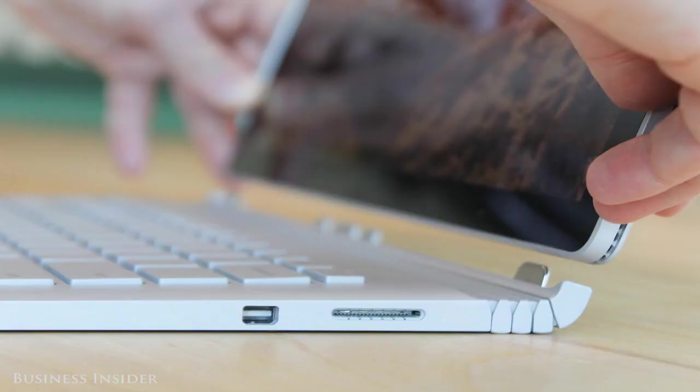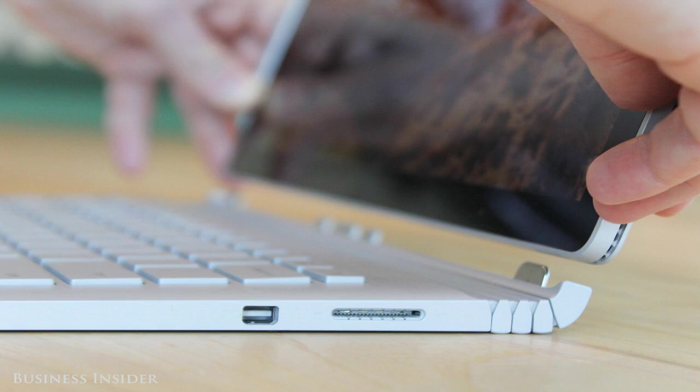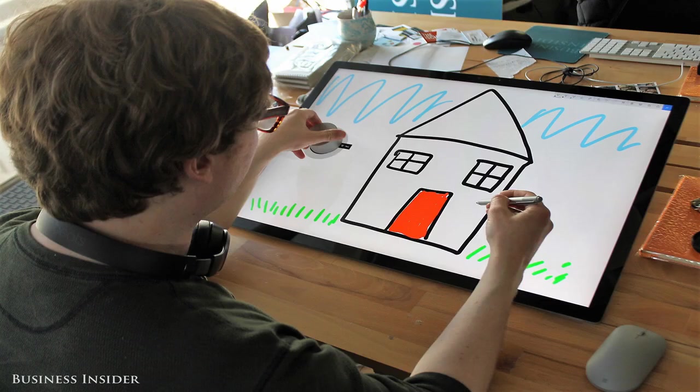The flagship of the Surface lineup, the Pro used to be sold as the tablet that can replace your laptop, but Microsoft now calls it the most versatile laptop in the world. It's still a tablet though, you'll have to buy the keyboard separately.